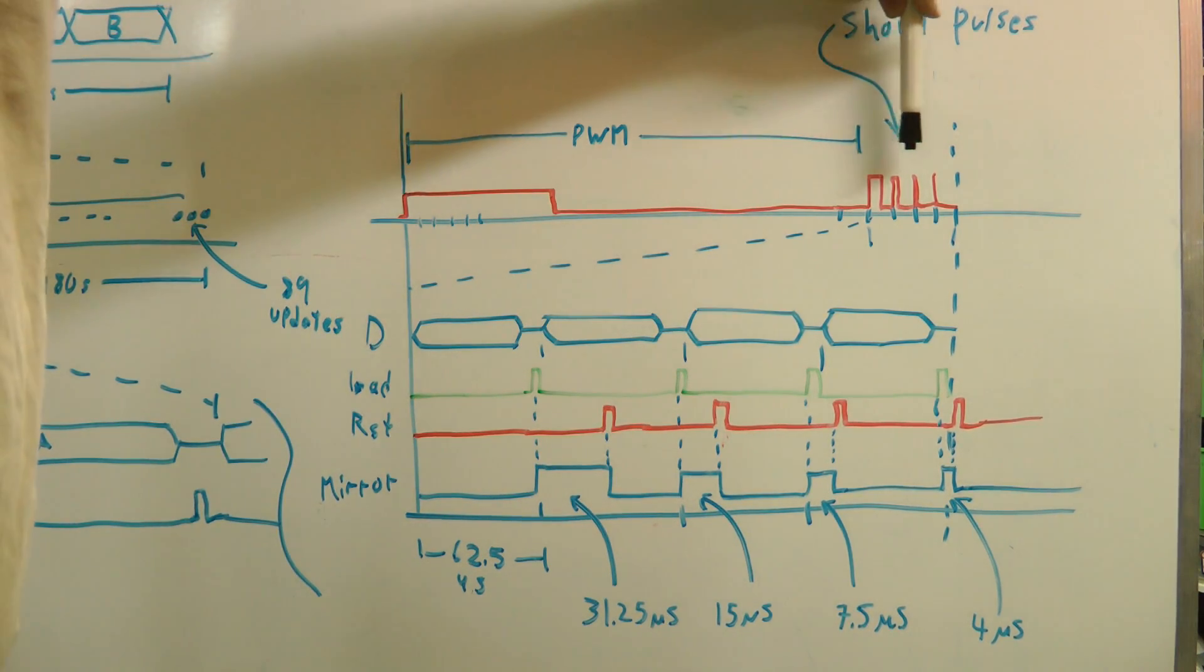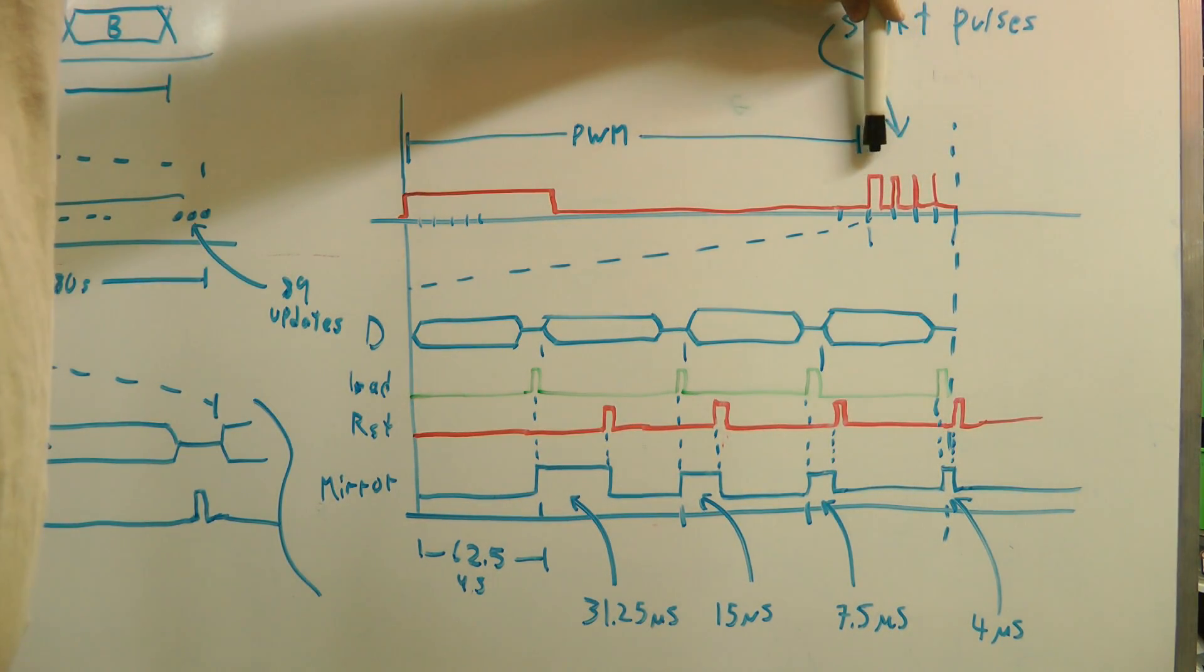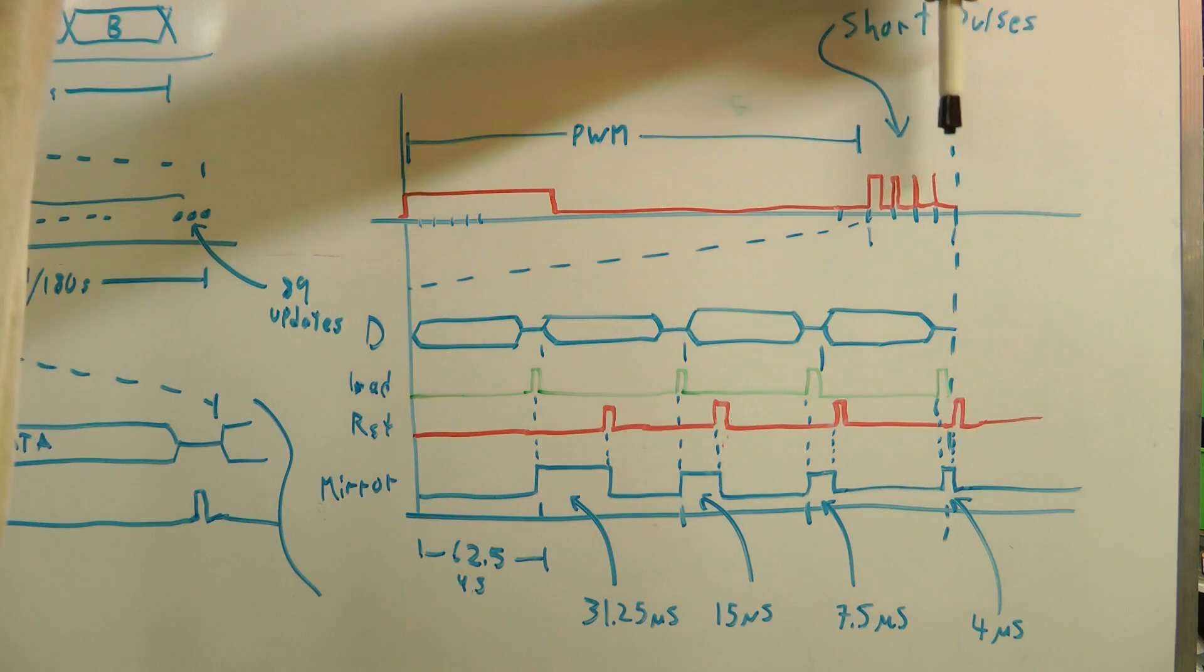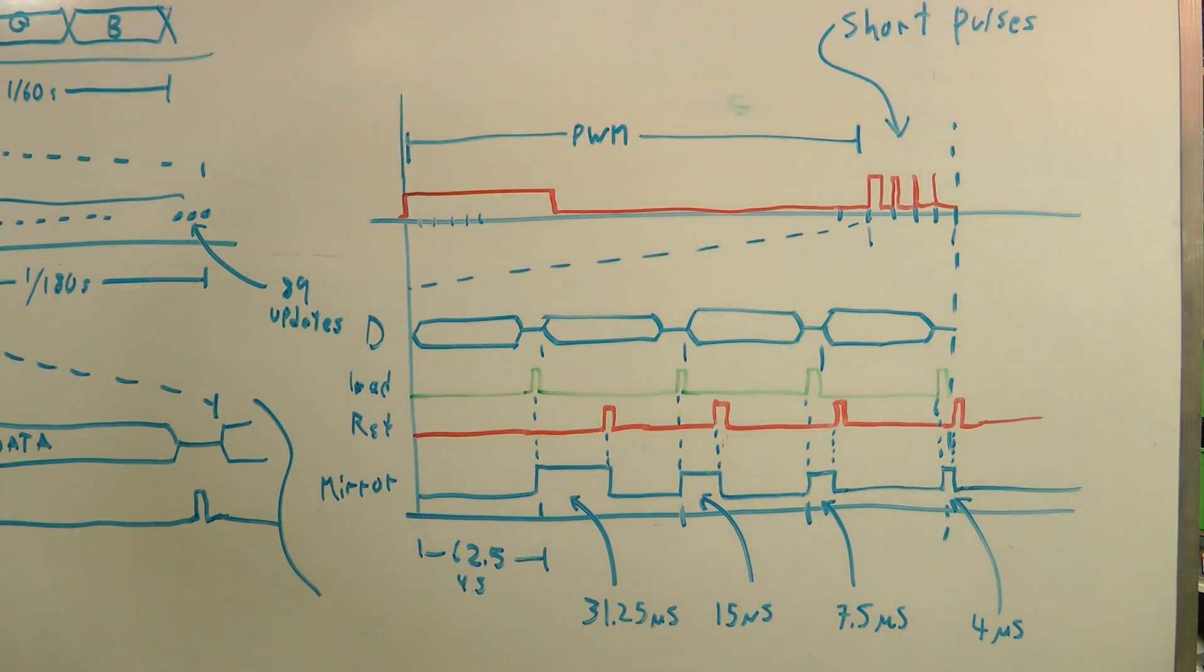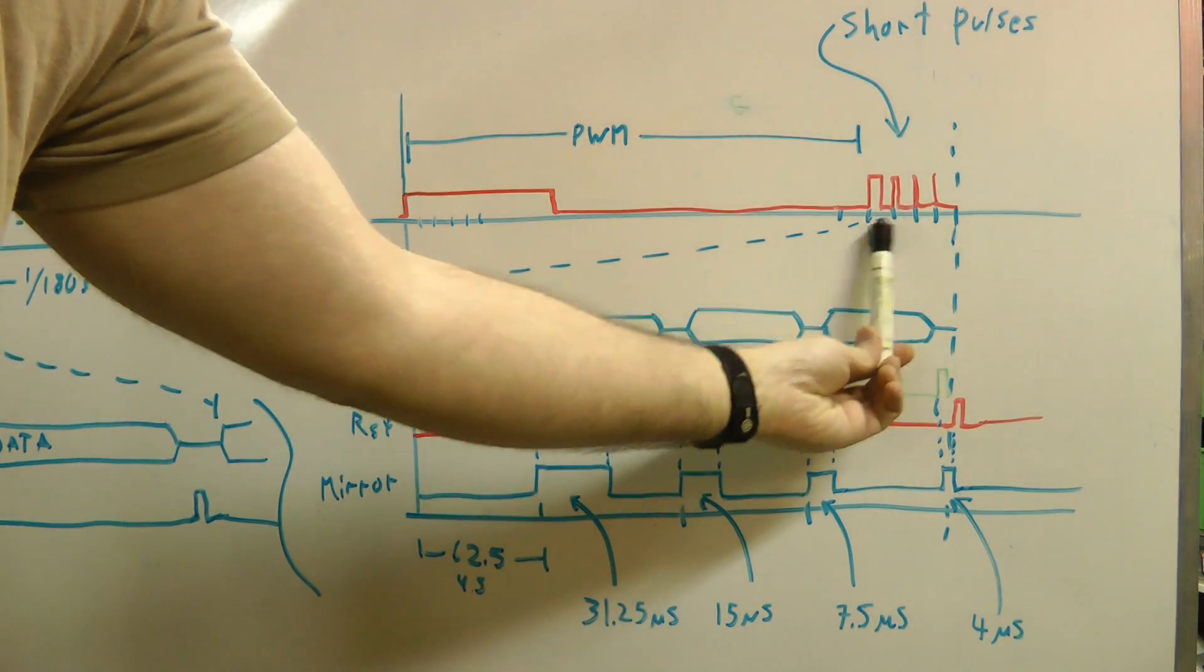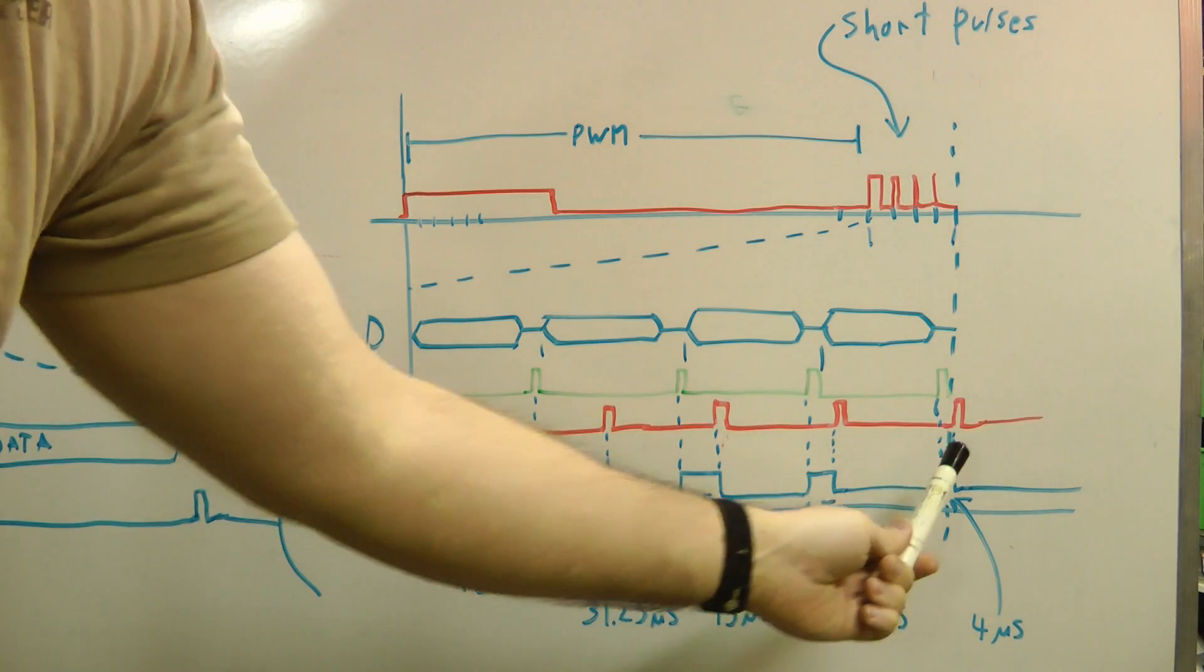But on the end, we've added, in this case, four shorter pulses where we'll take advantage of that set and clear hardware. So, I've taken this area, we've zoomed it out here.